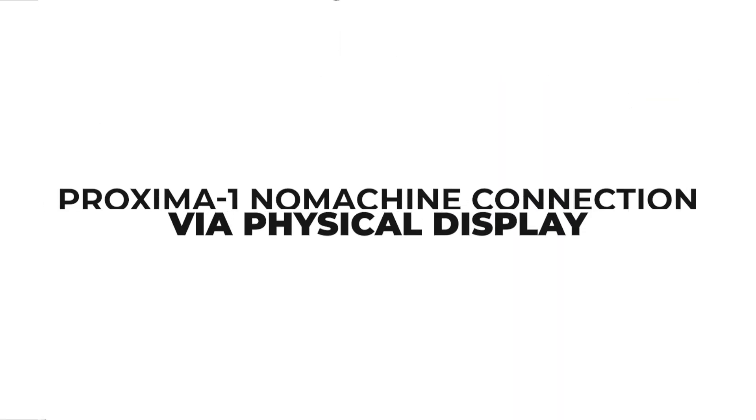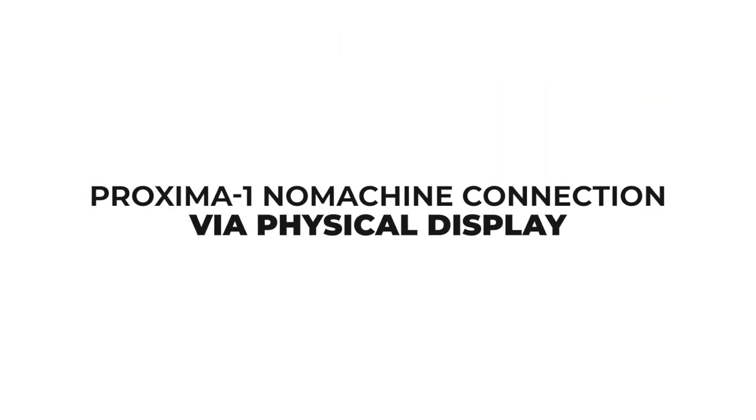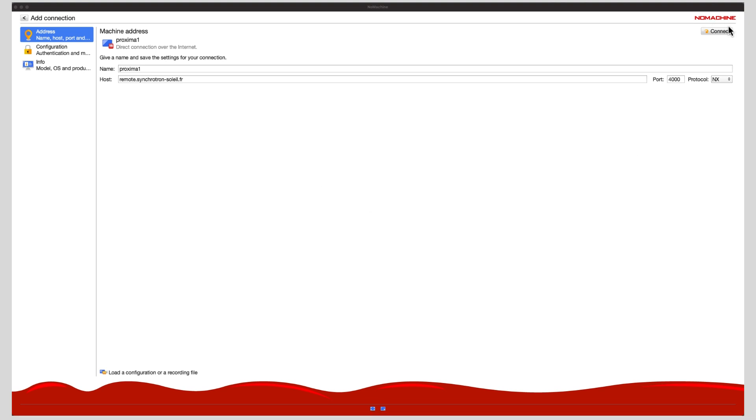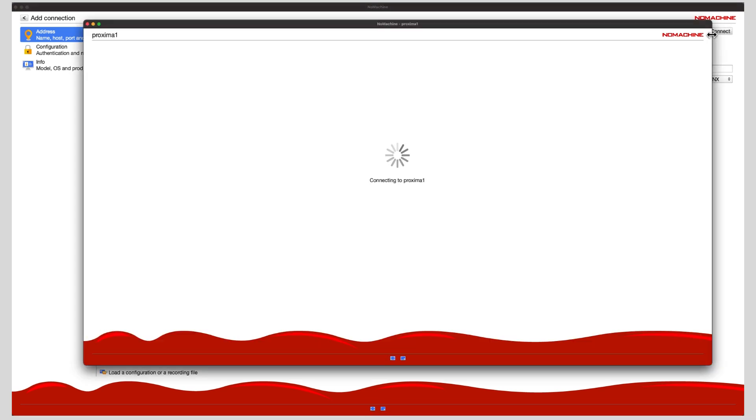To connect to Proxima 1 via a physical display, giving you direct control of the beamline computer via its interface, once you have created your new connection, log in.